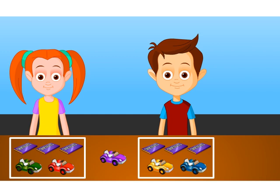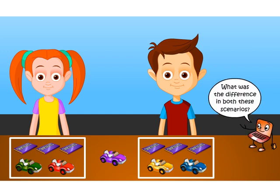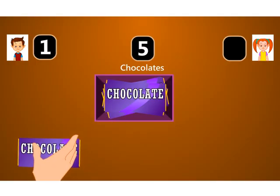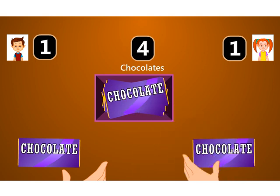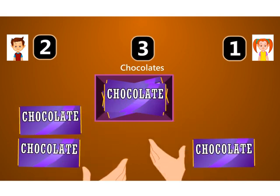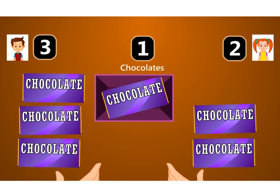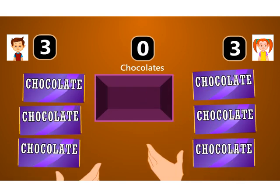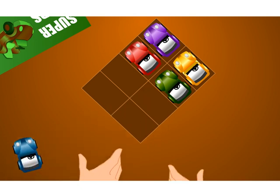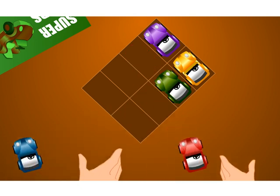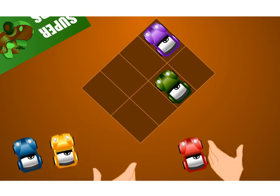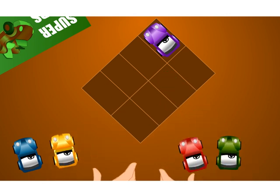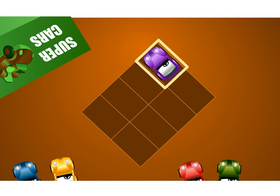Look at the distribution of chocolates and cars between Jack and Tina. What was the difference in both these scenarios? In the case of chocolates, there were six chocolates. When Jack and Tina divided them in pairs — groups of two each — there was nothing left over. But in the case of cars, there were five of them in the box, so when the children divided them into pairs, one car was left over.